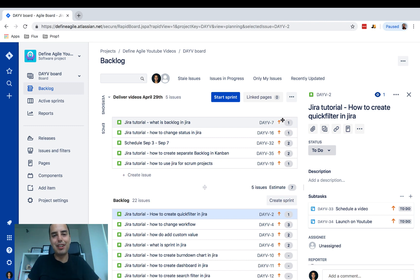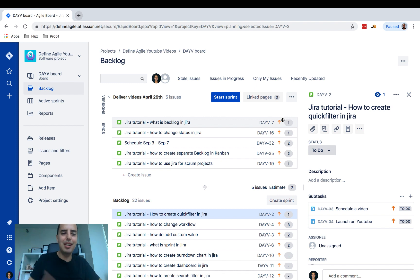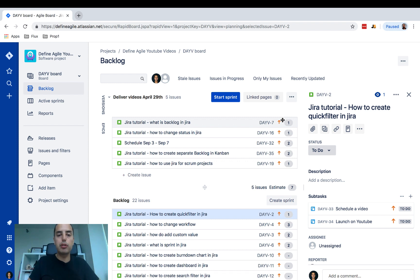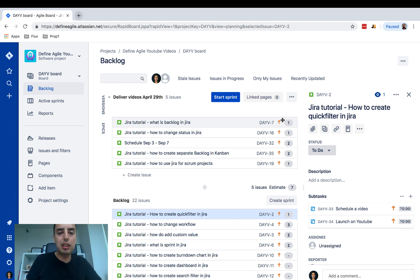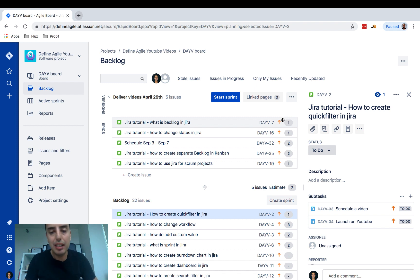What's going on guys, Anatoly from Define Agile here. My external microphone is not working — new Mac stuff, it's hard to connect — but I decided to record the video anyway. Hopefully you can hear me through the computer microphone. Today we want to talk about burndown charts, that's an important part of Scrum. People are asking how to make sure burndown charts are working, what they show, and how to get to them.